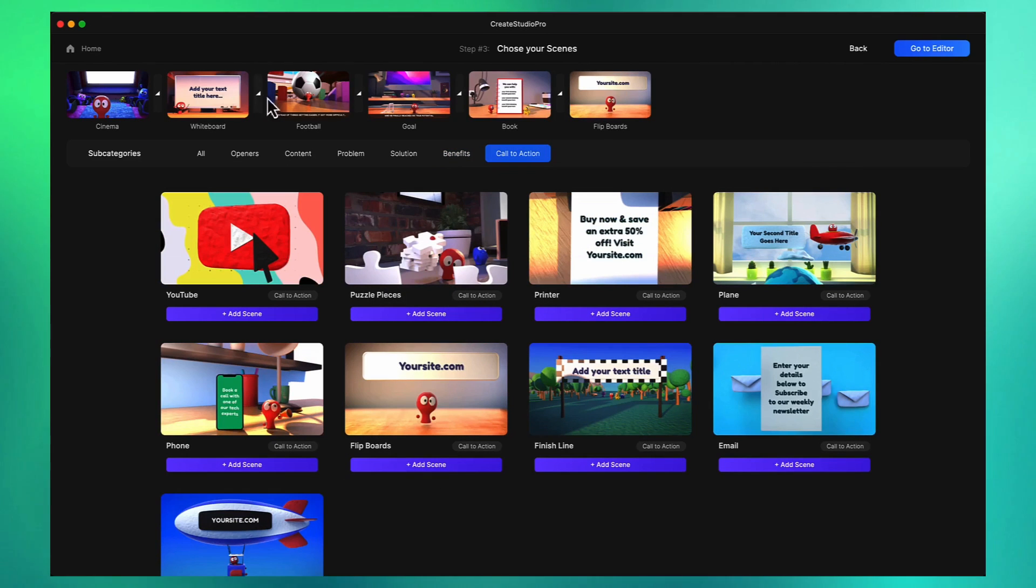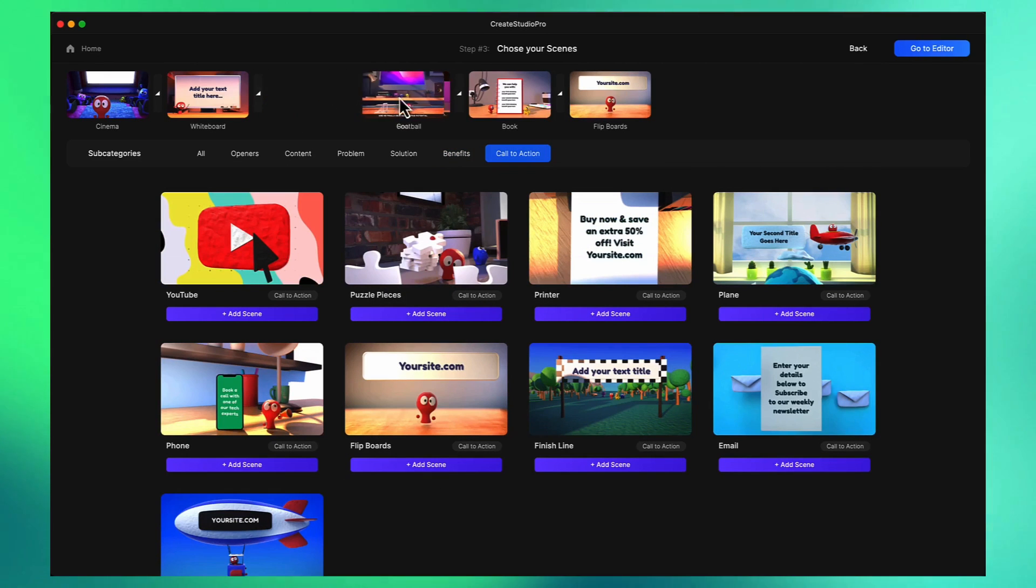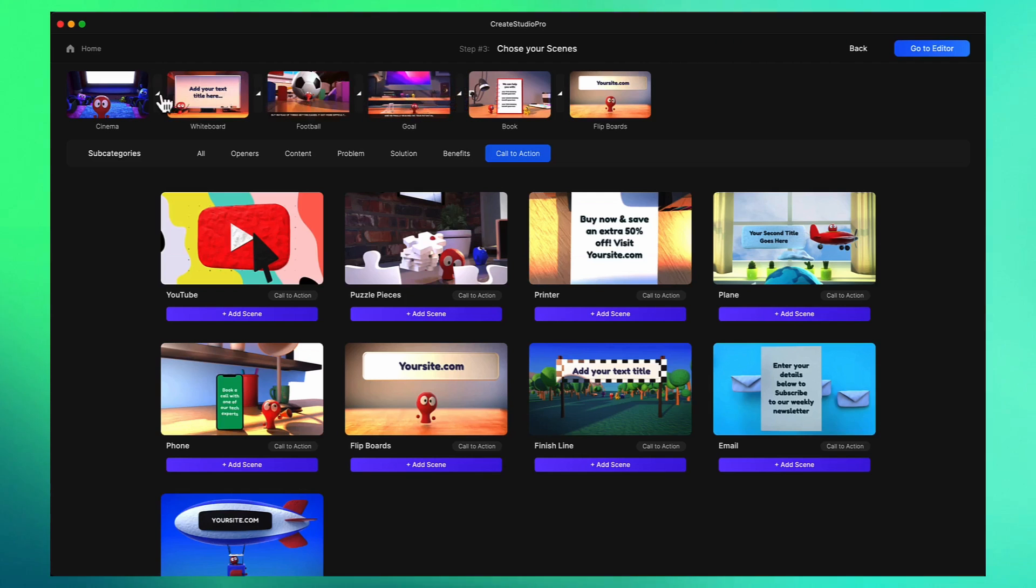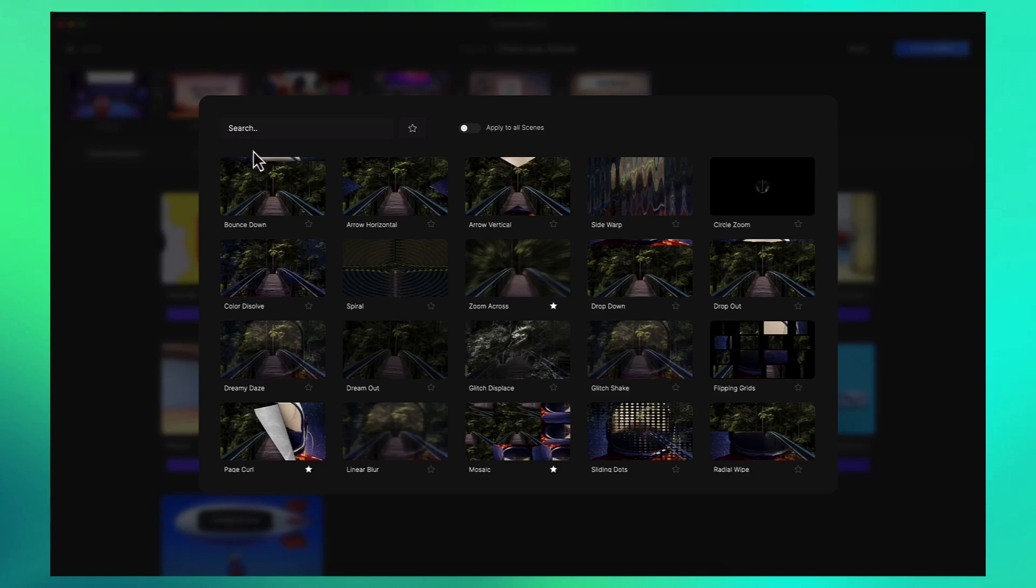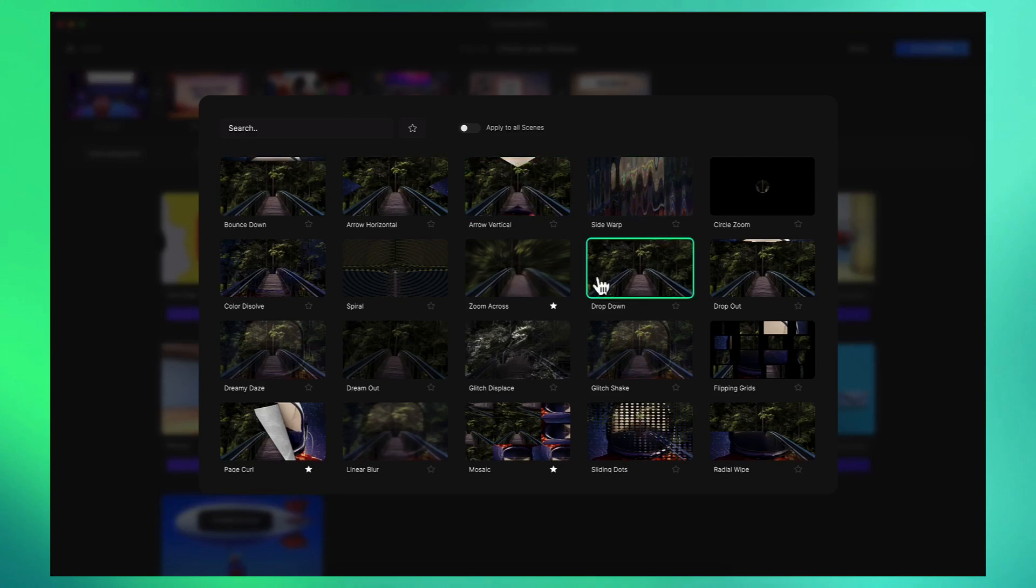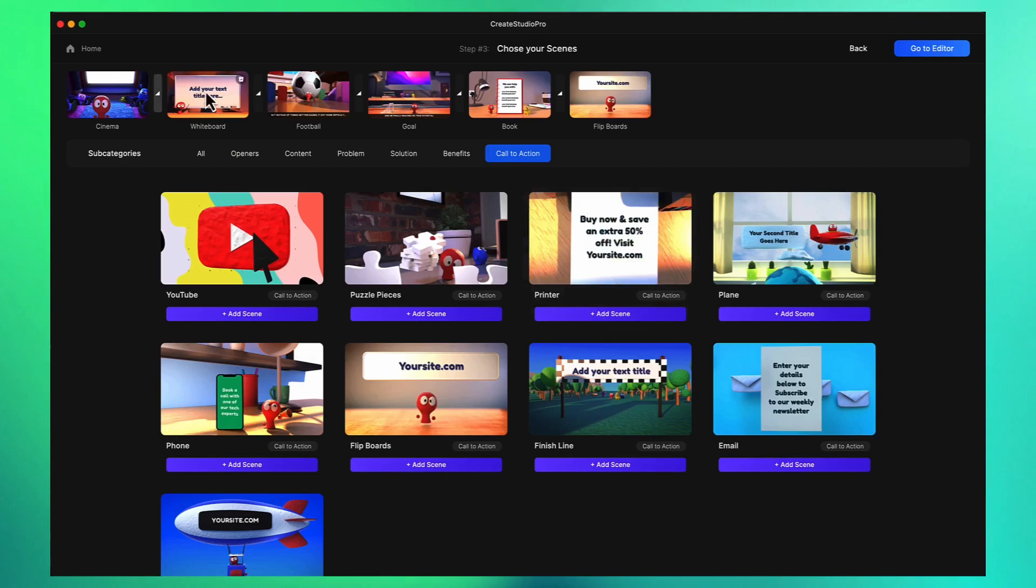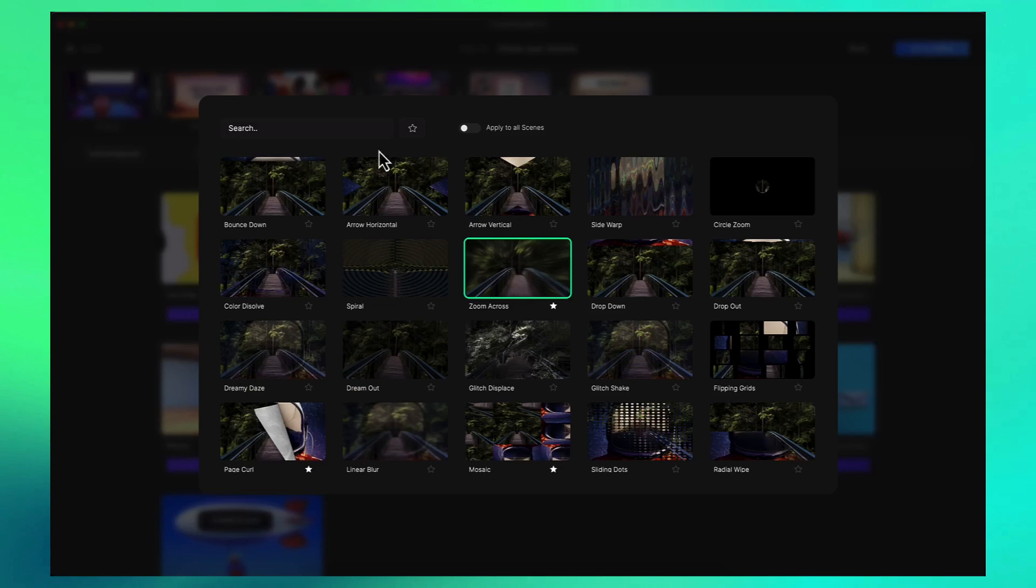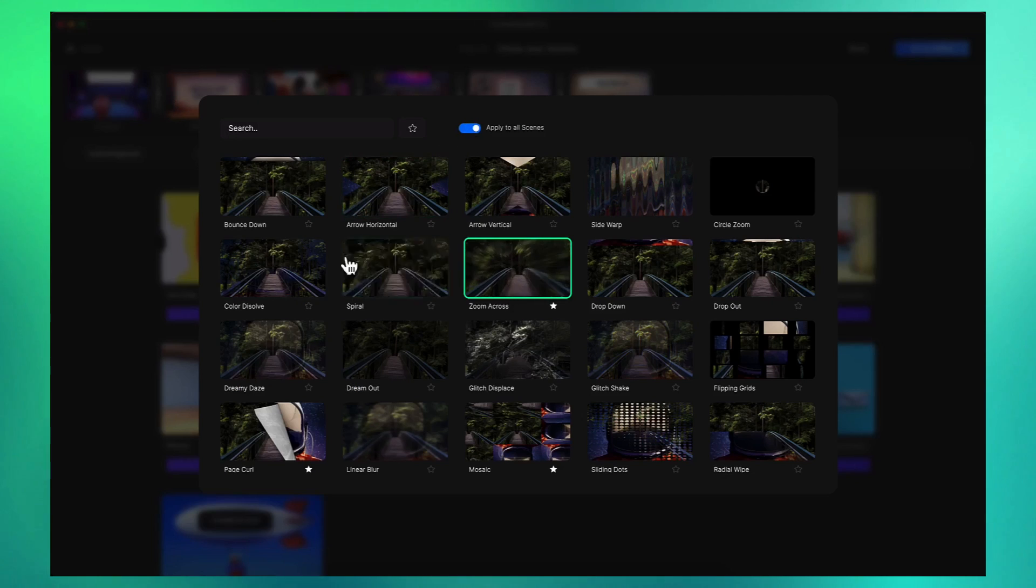Now that I've added our scenes you can rearrange them by simply dragging them around. You can also add transitions between scenes. I'm going to select maybe the zoom across one. You can manually add them for each scene or choose apply to all scenes and it'll add that same transition to all your scenes.